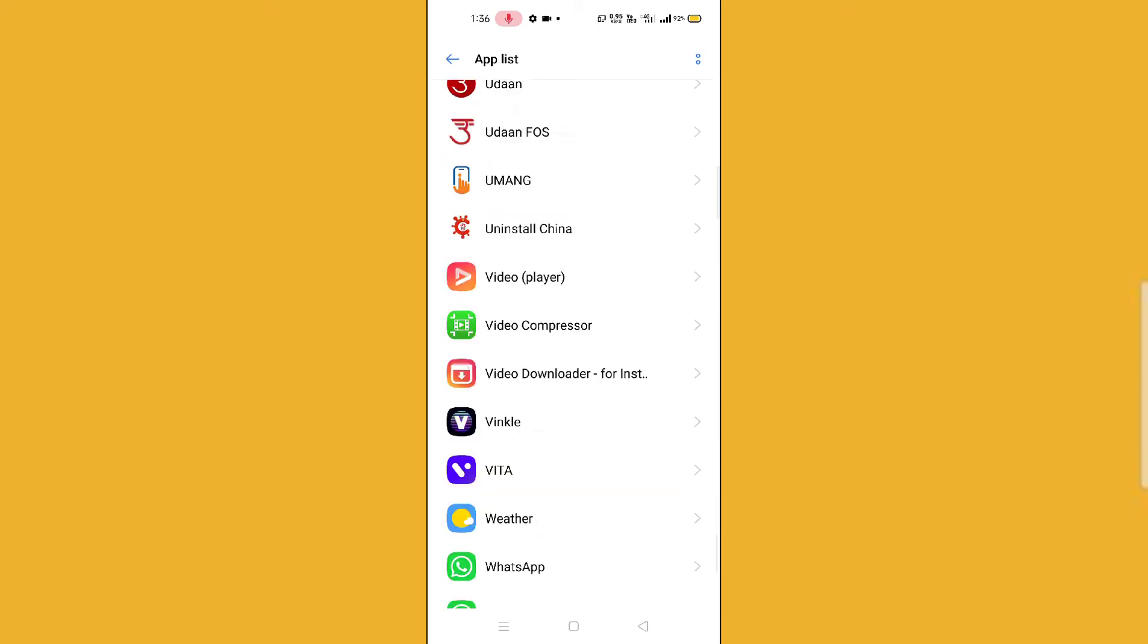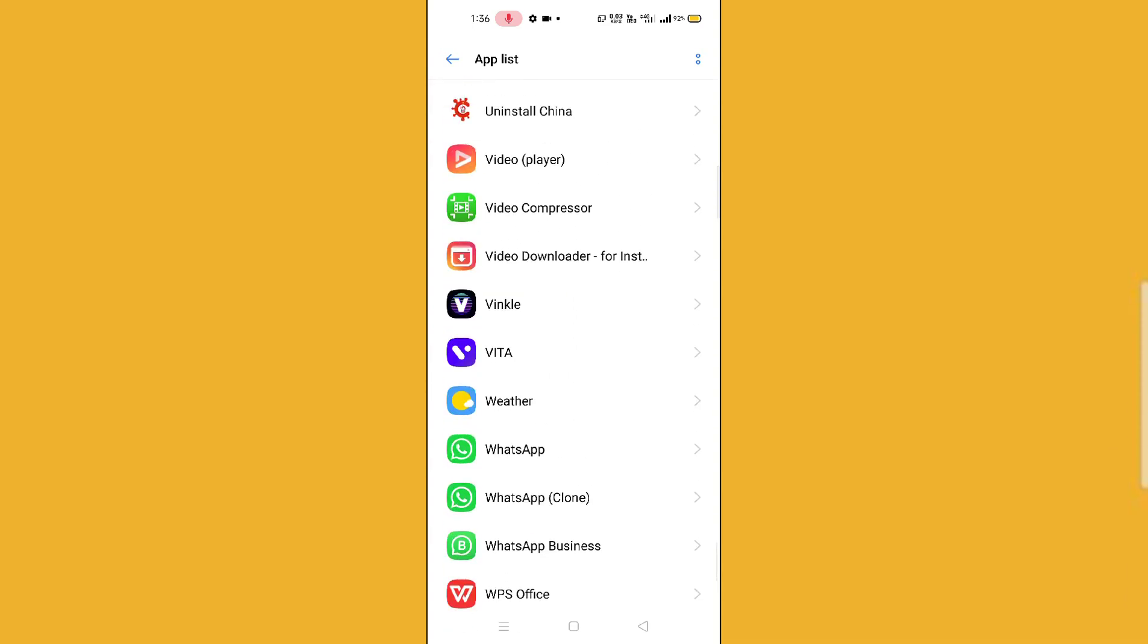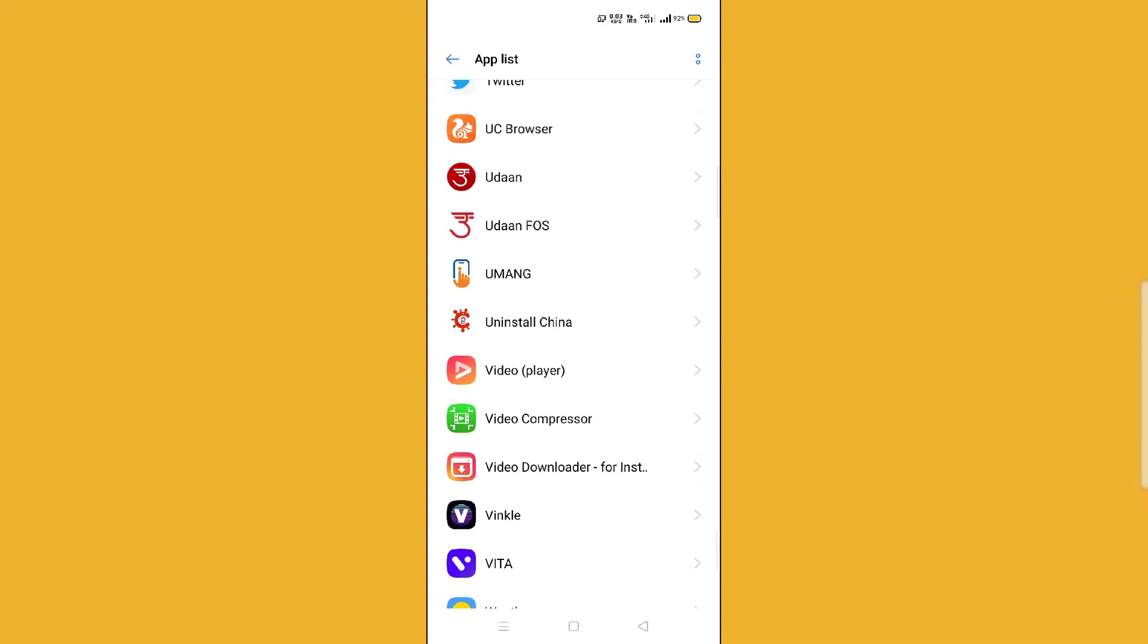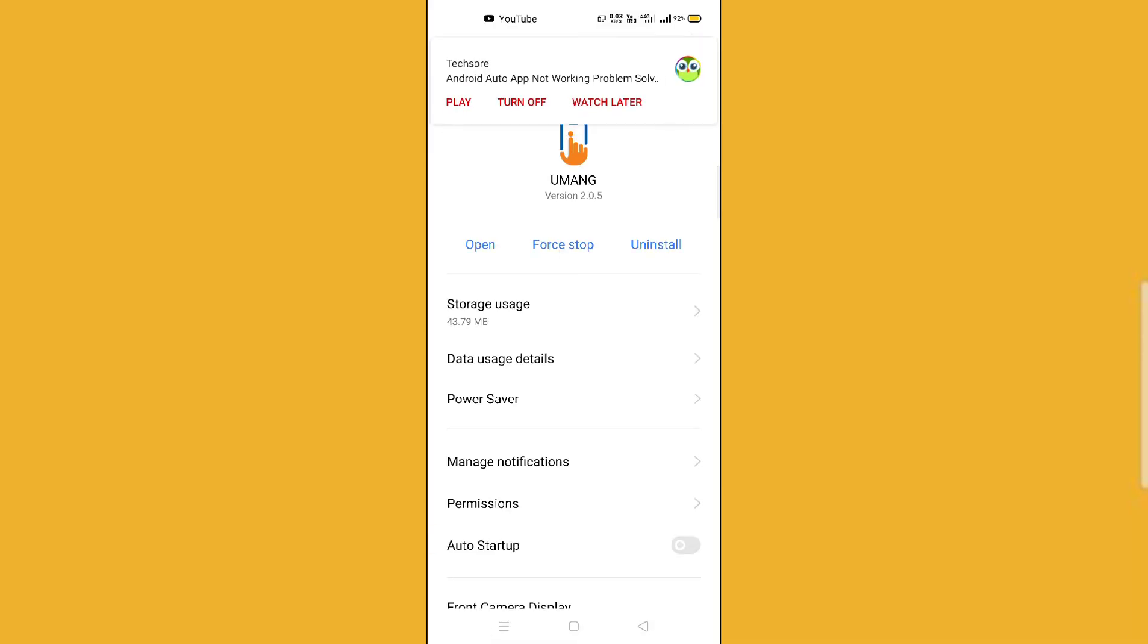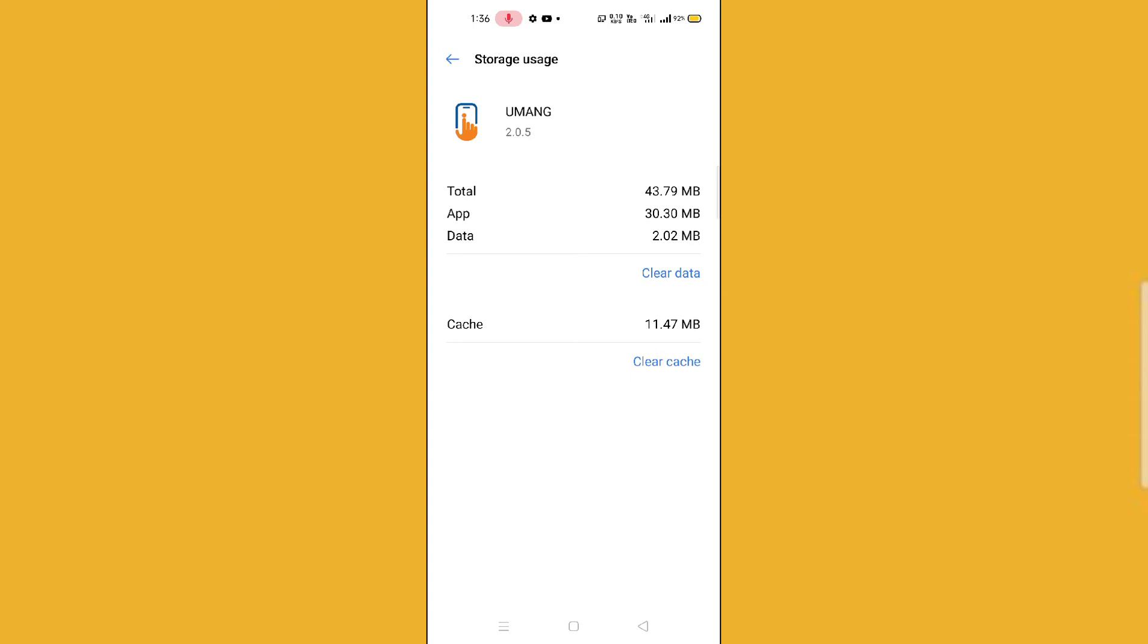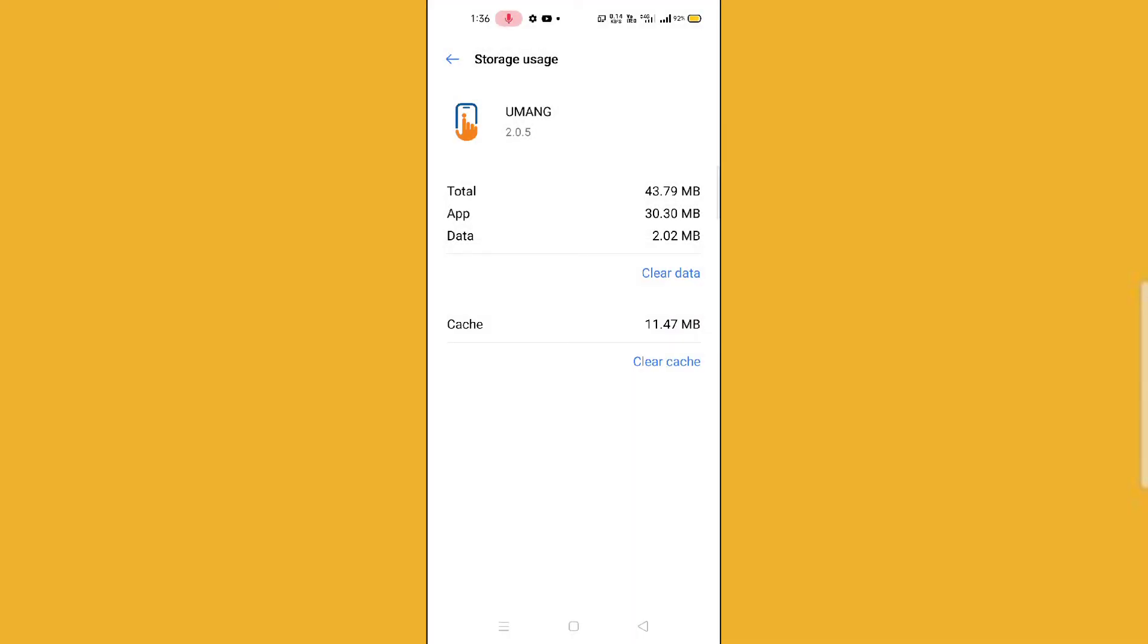After searching for Umang, you have to simply click on this Storage Usage option. You can see Clear Data here. Simply click on Clear Data and press OK. Then you can see Clear Cache. Simply click on Clear Cache and then go back.